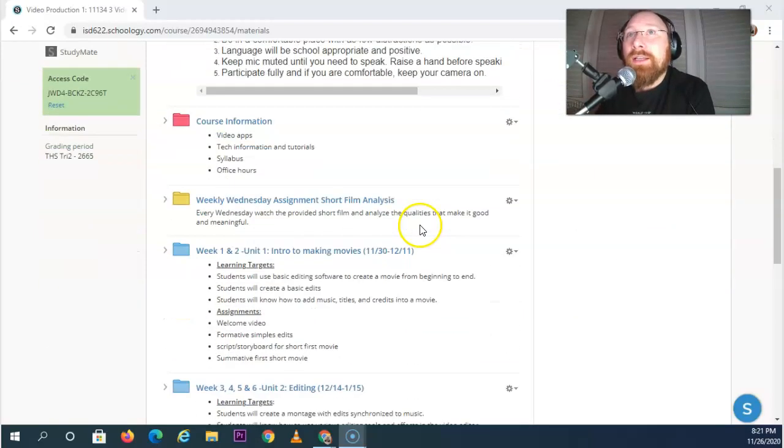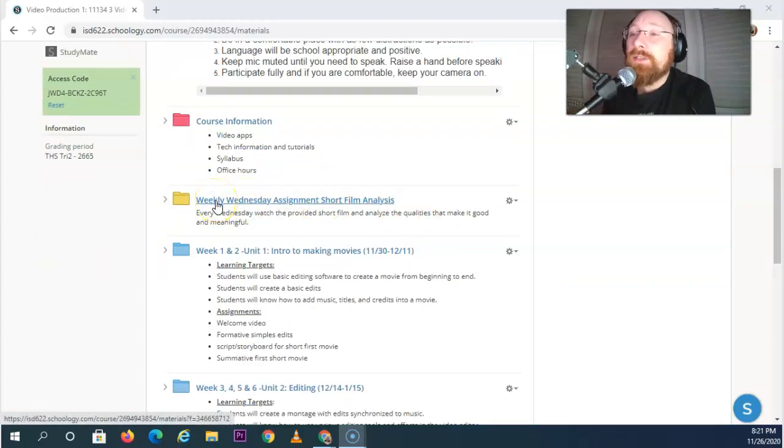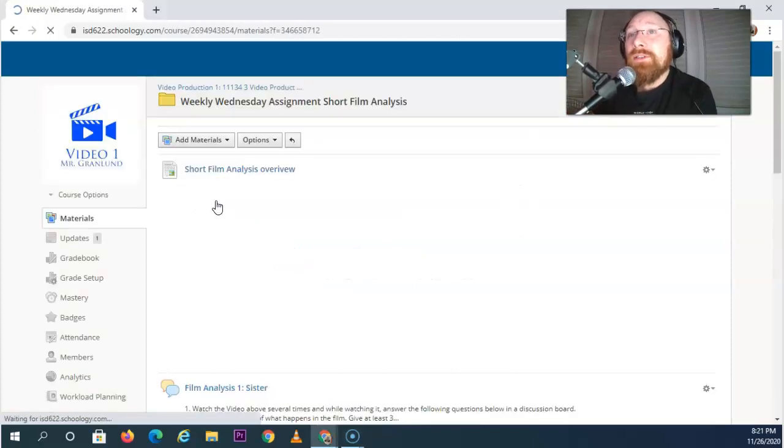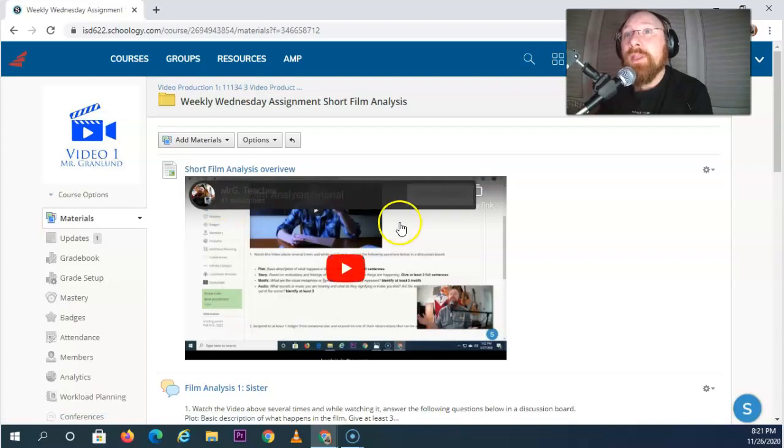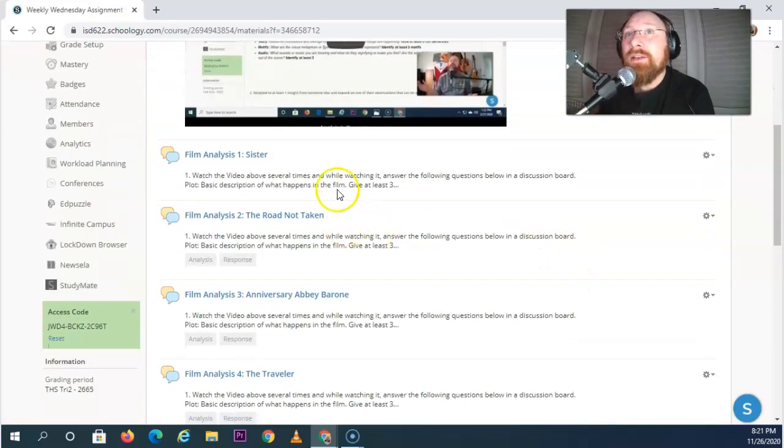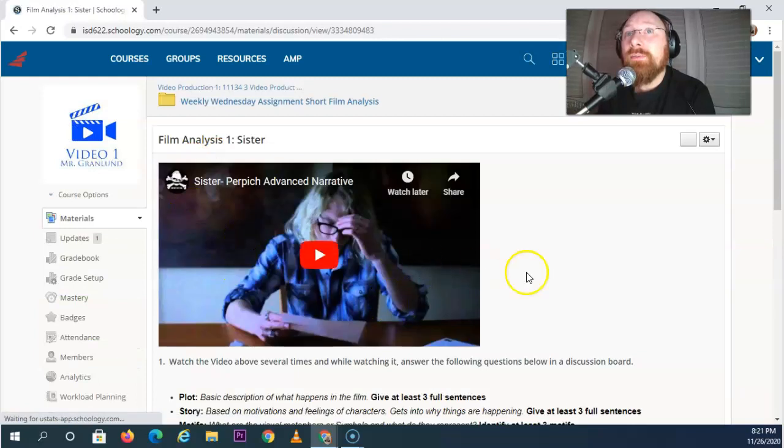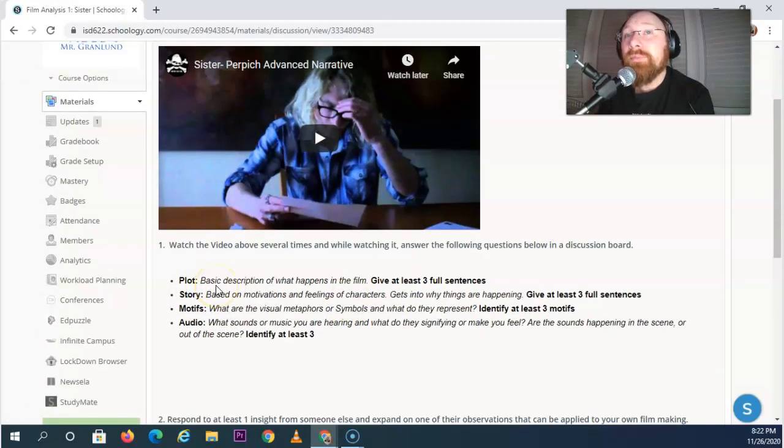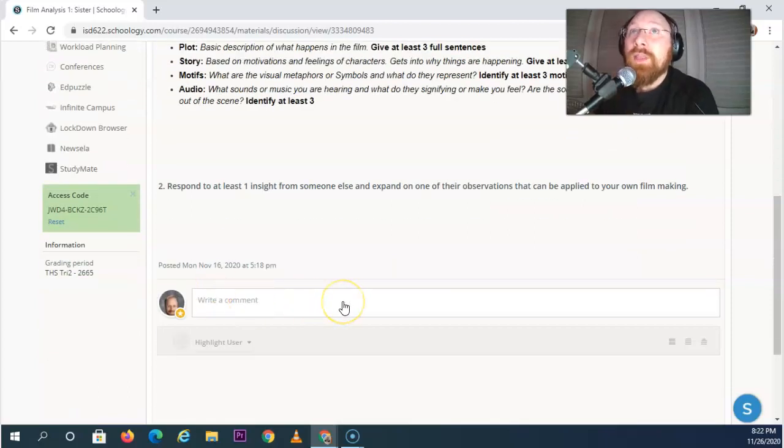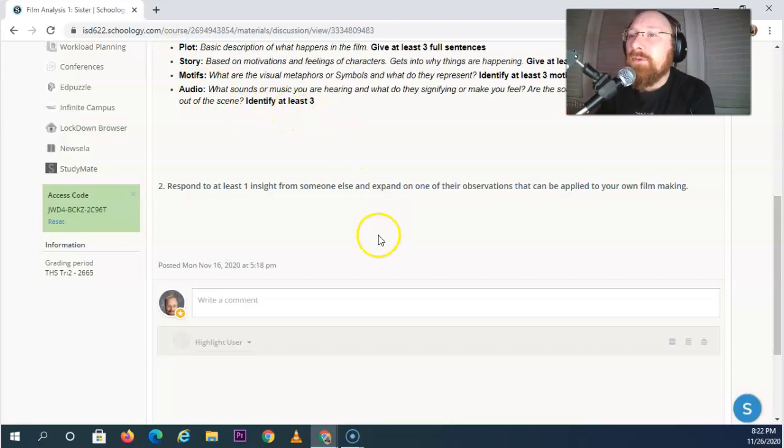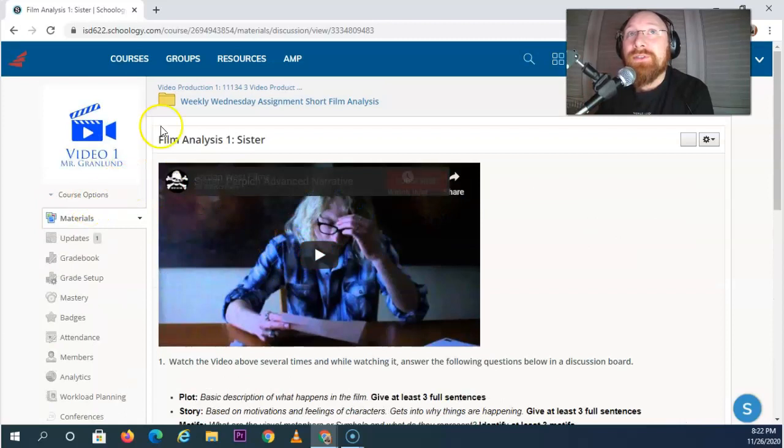In taking a look, we have these weekly Wednesday assignments. Every Wednesday you're going to have an asynchronous lesson and simply what you're going to do is you're going to watch a short film and you're going to analyze it according to some specific criteria that I lay out here. You're going to write your comments and then you're going to respond to an insight from other students. You're going to learn a lot about moviemaking from watching other movies that have been produced.